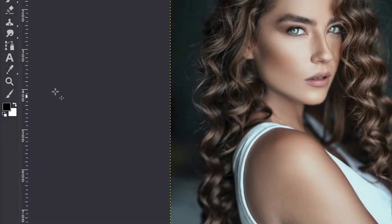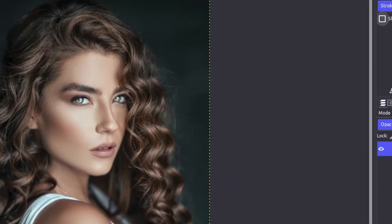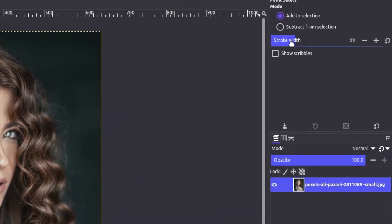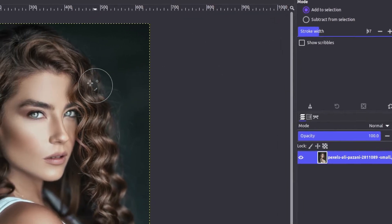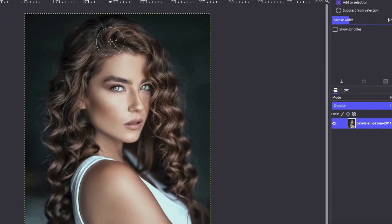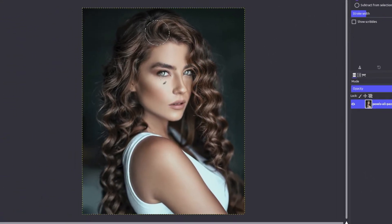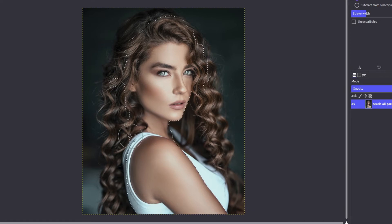To see it in action, open an image, select the Paint Select Tool — which right now has the logo of the paintbrush tool — and adjust the stroke size, then brush it over the image to make a selection. Obviously it's not perfect, as the hair area is still not fully selected, but the work is in progress.